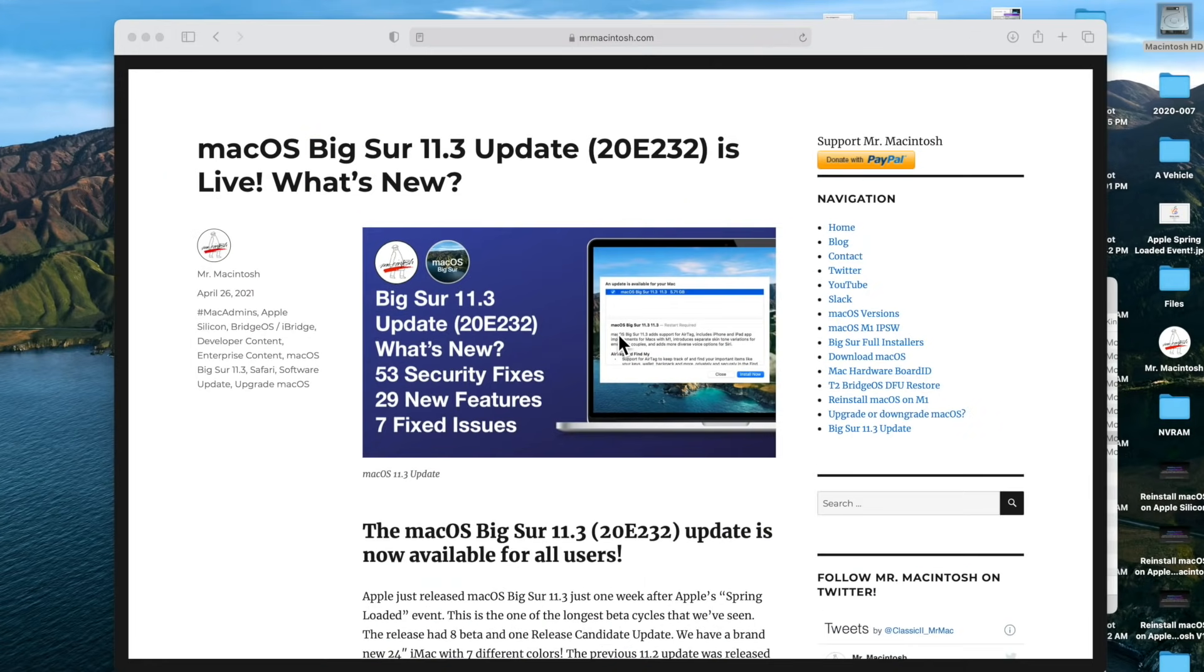And that's it for my quick five-minute video on the changes revolving around the 11.3 update. Let me know in the comments if you like the quick five-minute format. And also stay tuned for my 11.3 deep dive video coming up soon. Thanks a lot.